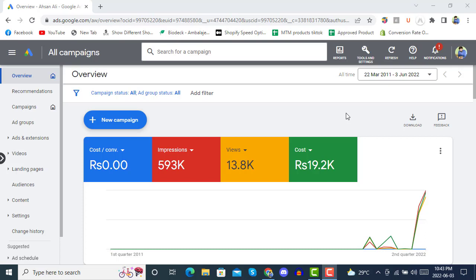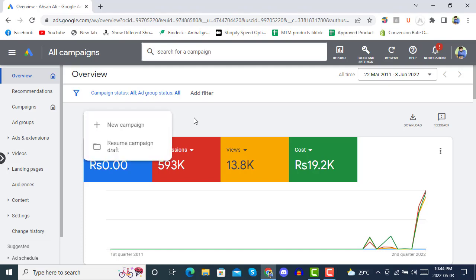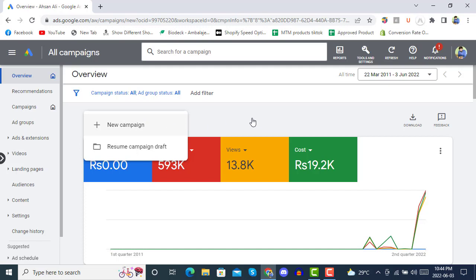Hello and welcome to e-com premium. Today we will see how to create a campaign for search ads. To do this, you have to click on 'New Campaign' and then click on 'New Campaign' here.